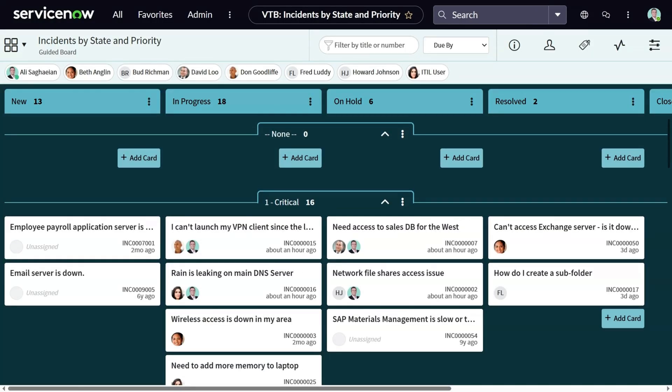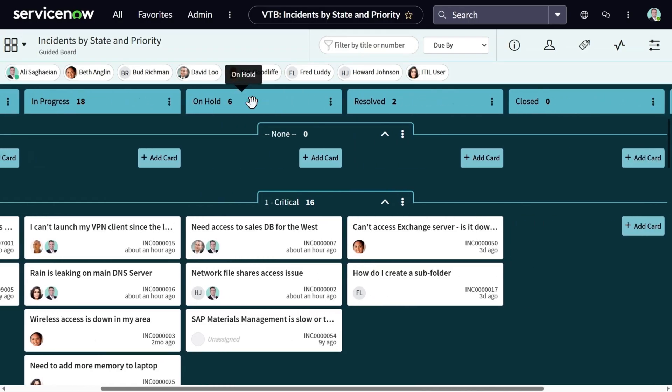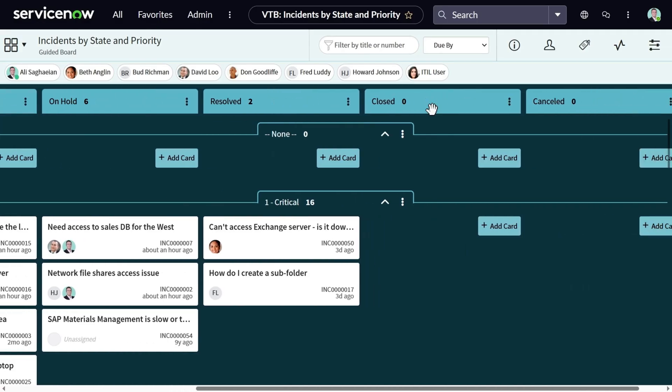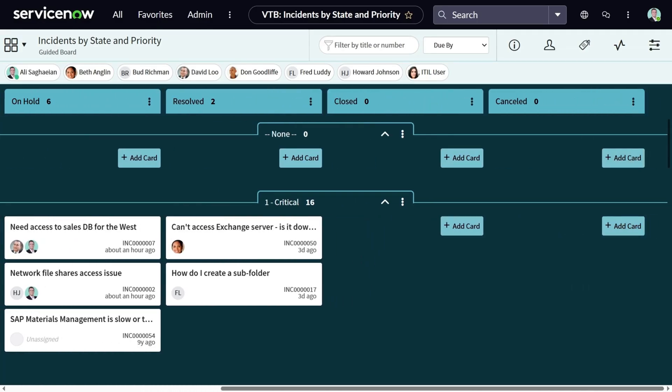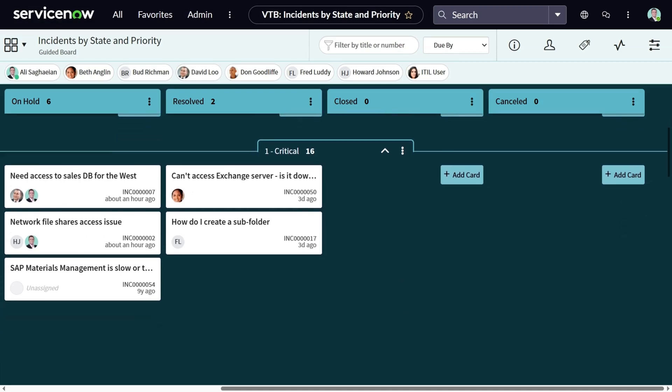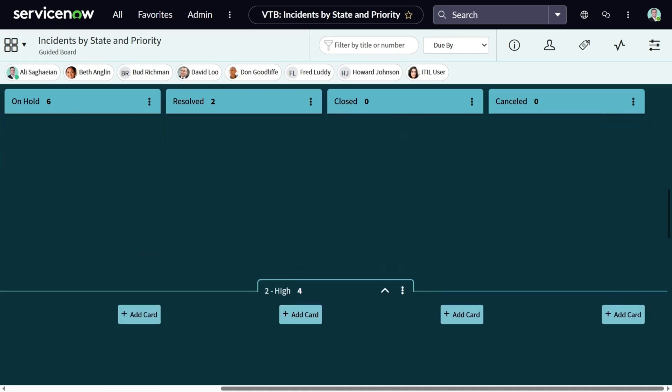And here it is. As you can see, the vertical lanes show the state so I can see new, in progress, on hold, resolved, closed, and canceled. Since I only chose active incidents, I don't see any cards under closed or canceled.